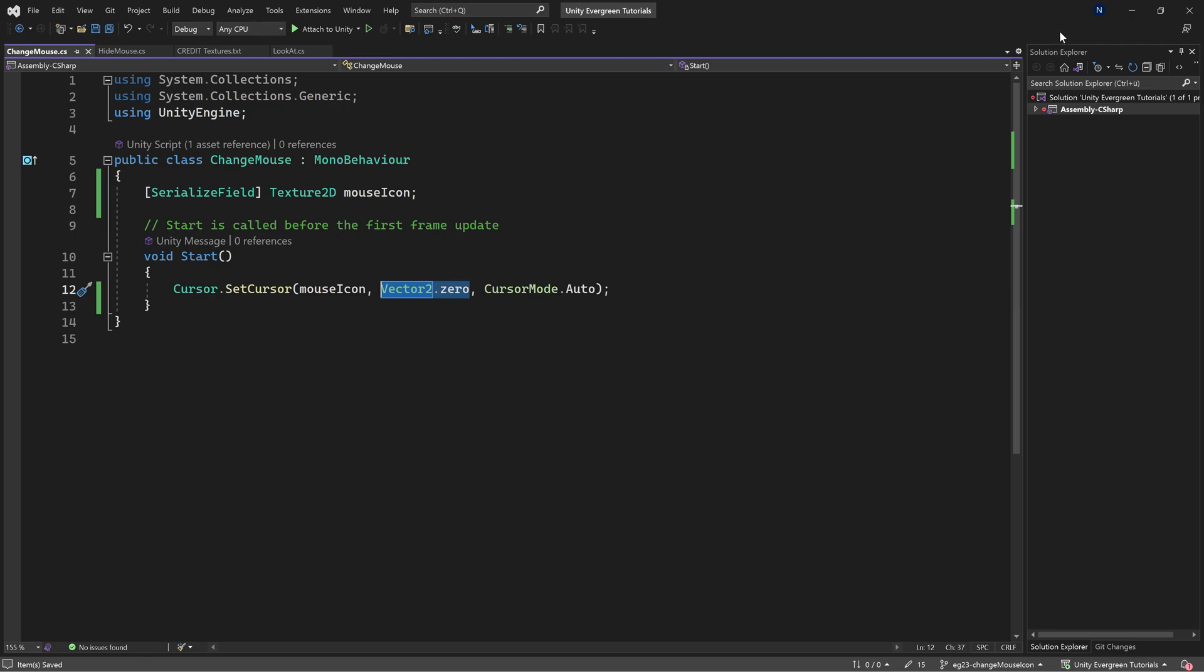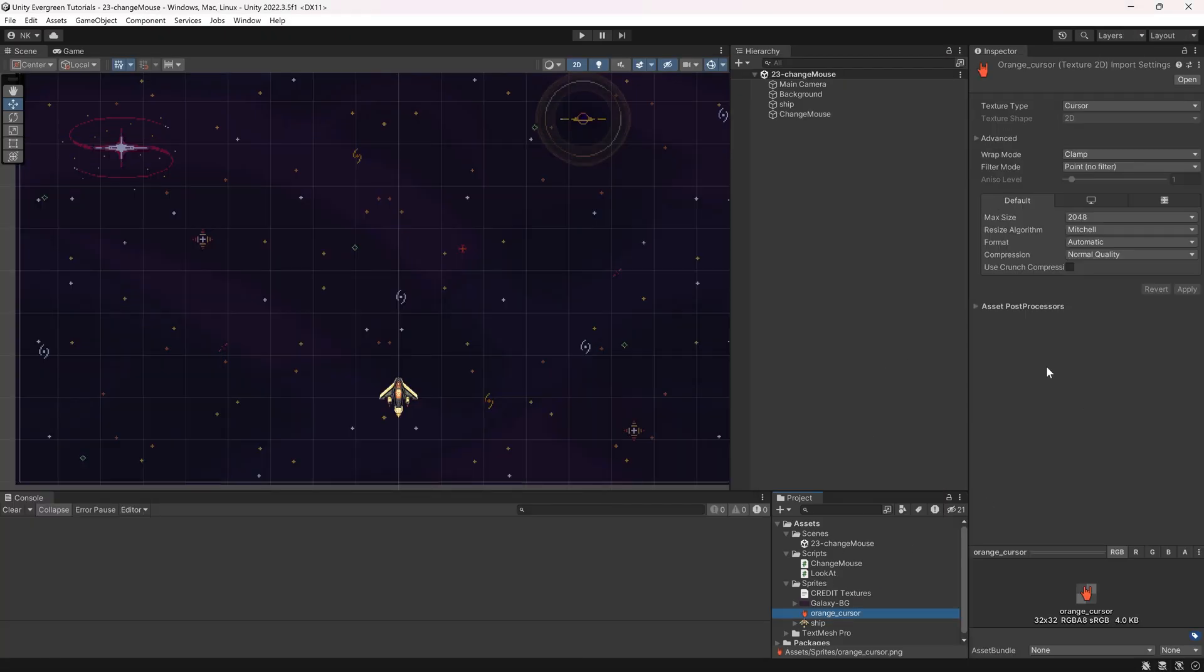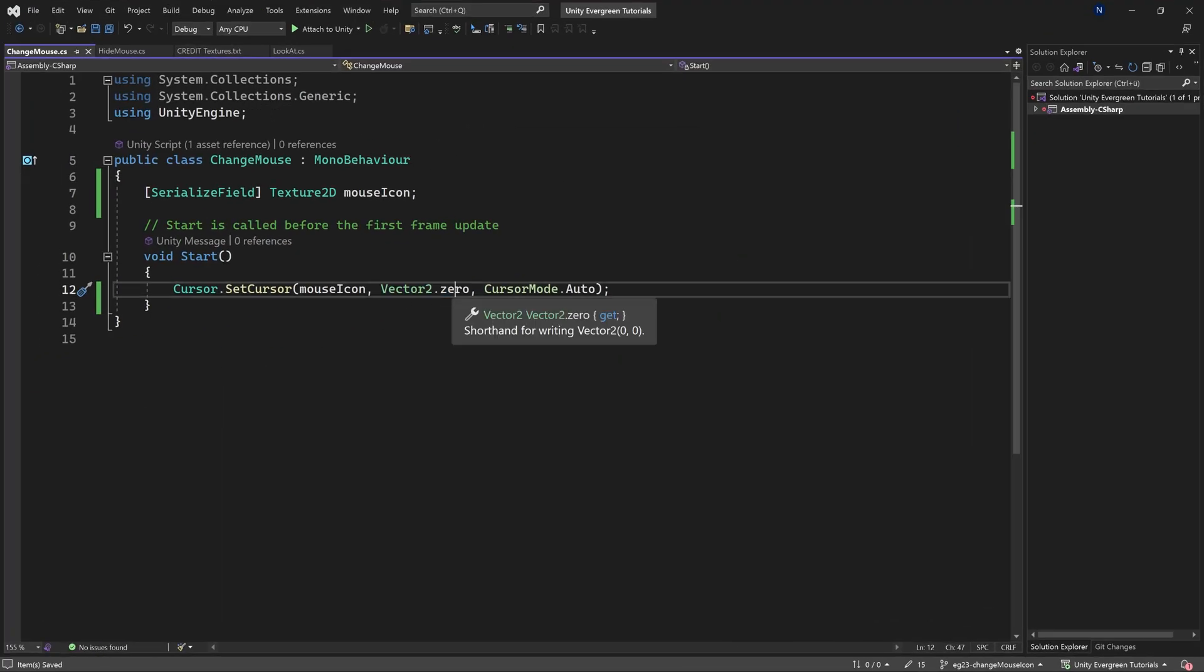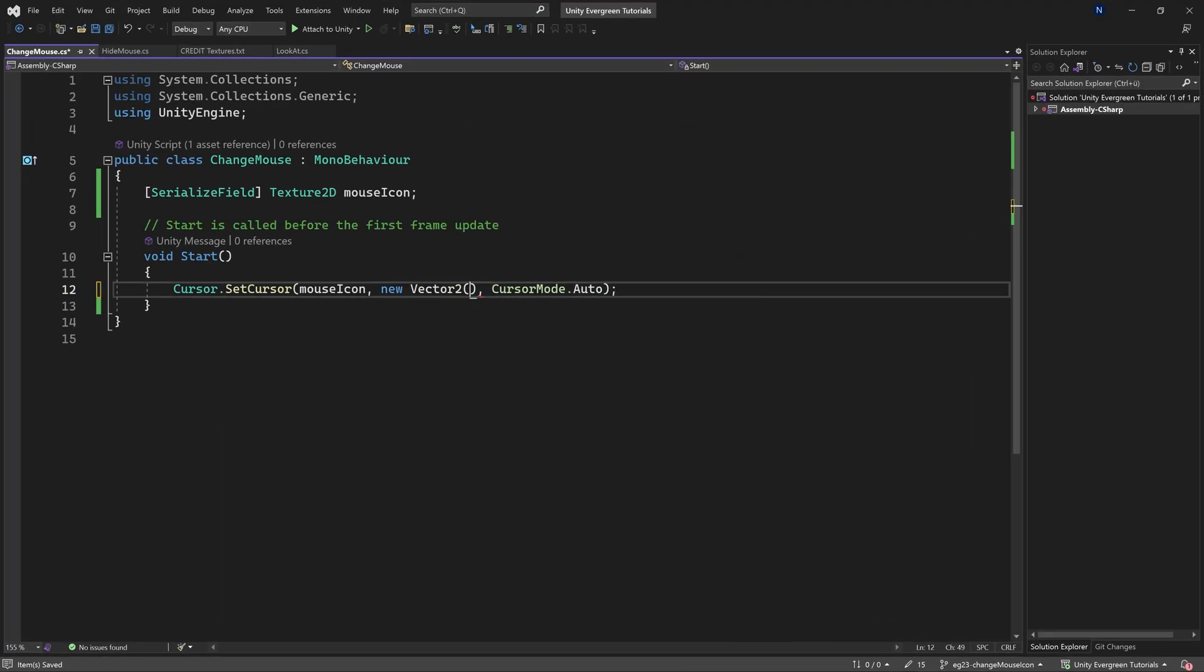The vector you give it here is the offset from the top left corner of this particular image in pixels. So if we want this to be in the very middle of this particular texture, then we would just give it 16,16 as a Vector2, so we'll just say new Vector2(16,16), and now it's going to be the exact middle,